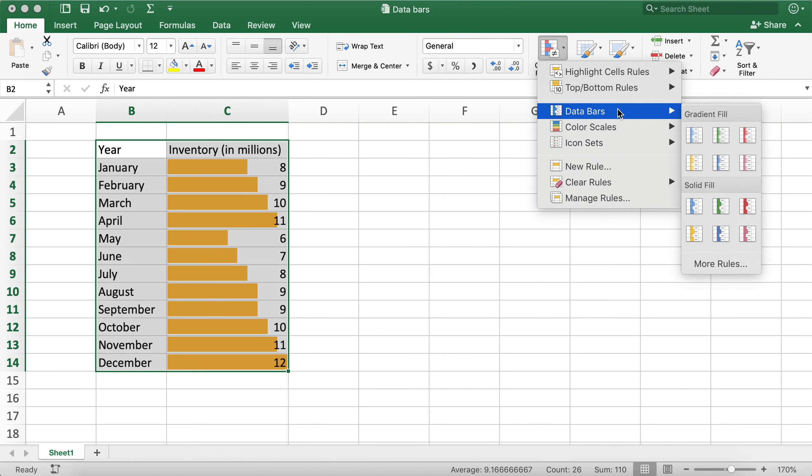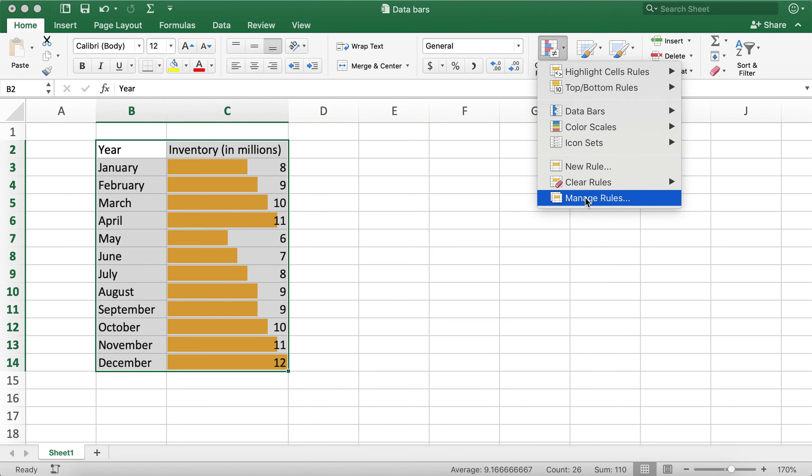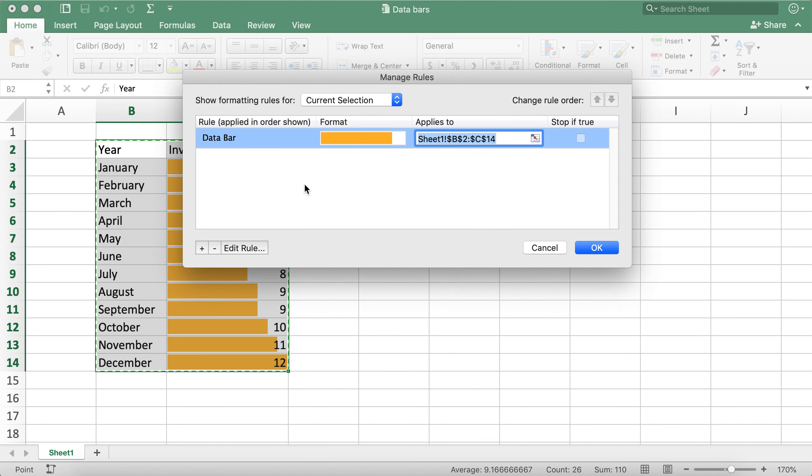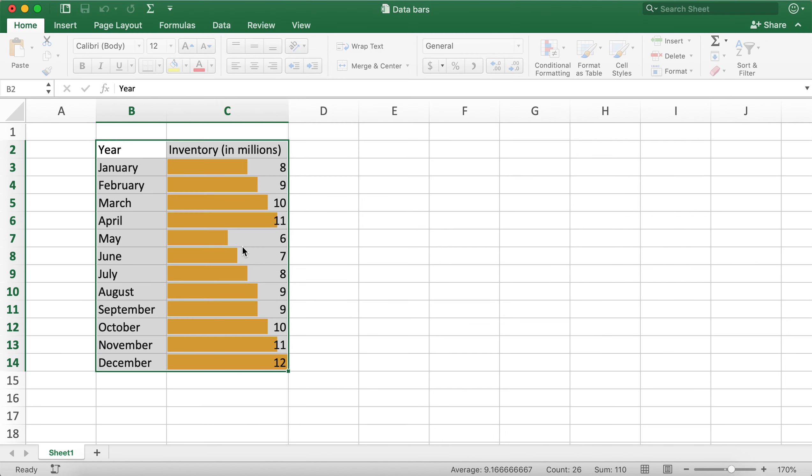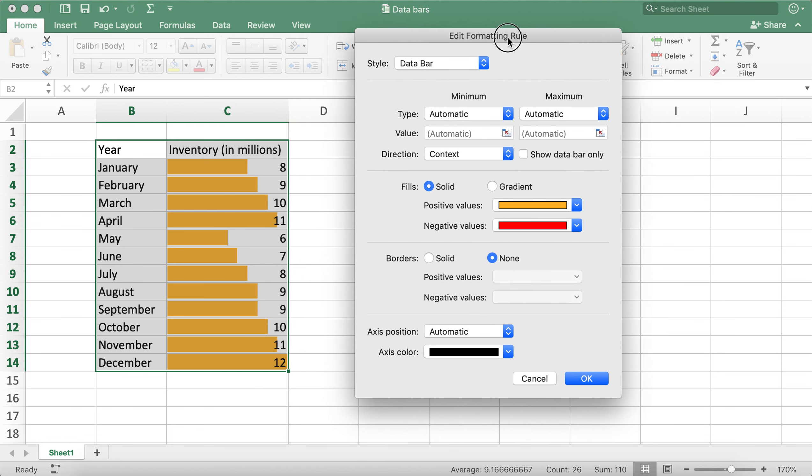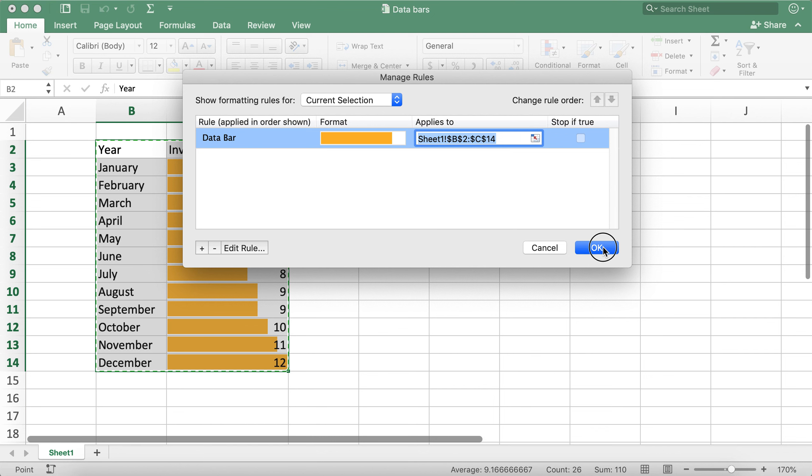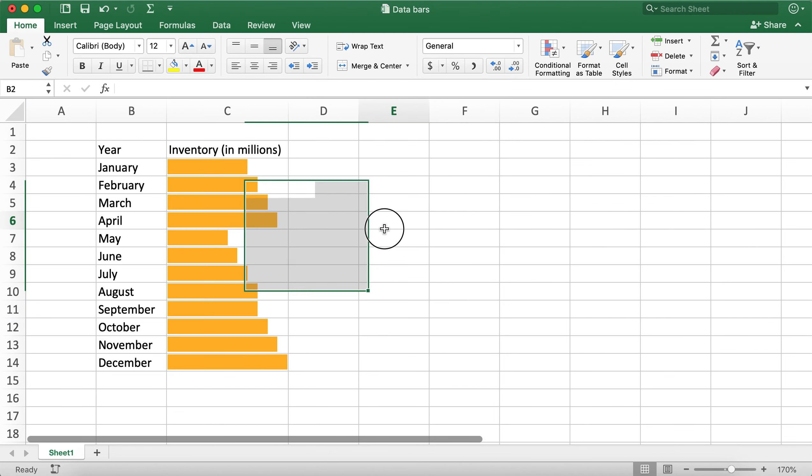Then under Manage Rules at the bottom, you'll notice there's an Edit Rule button. I'll click on this, and if I check this box 'Show Bar Only' and click OK, it will now show me only the data bar without the numbers.